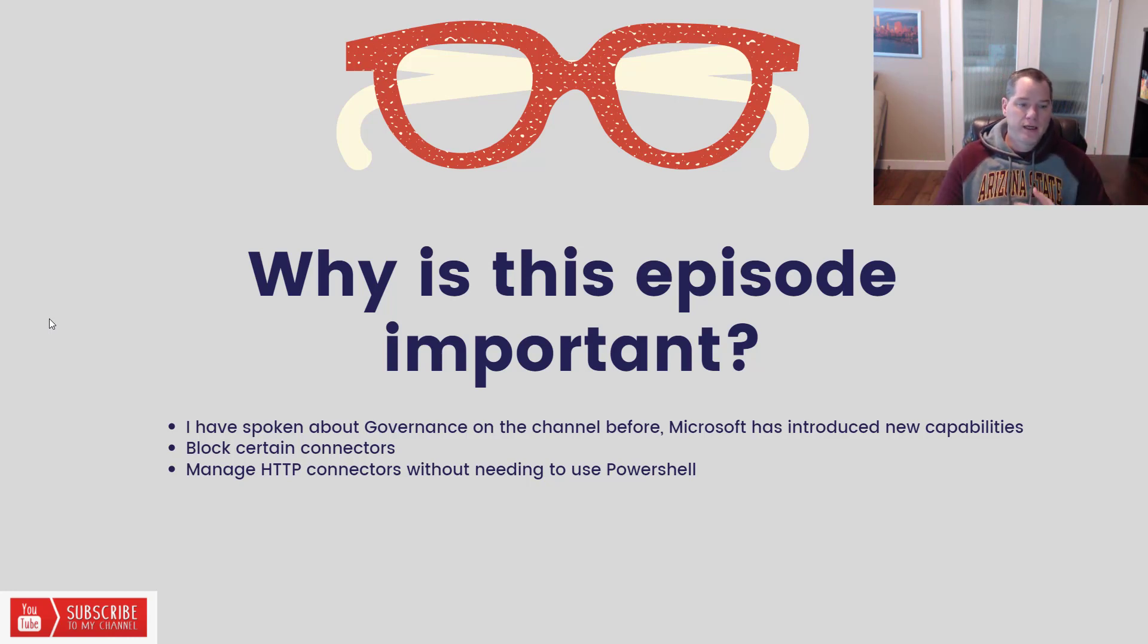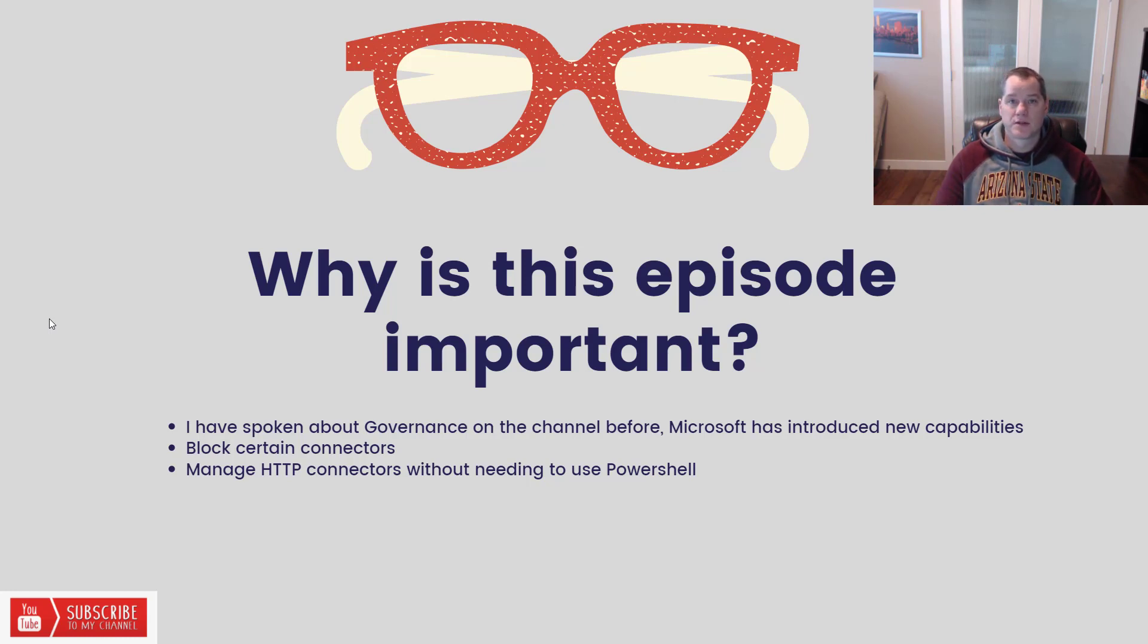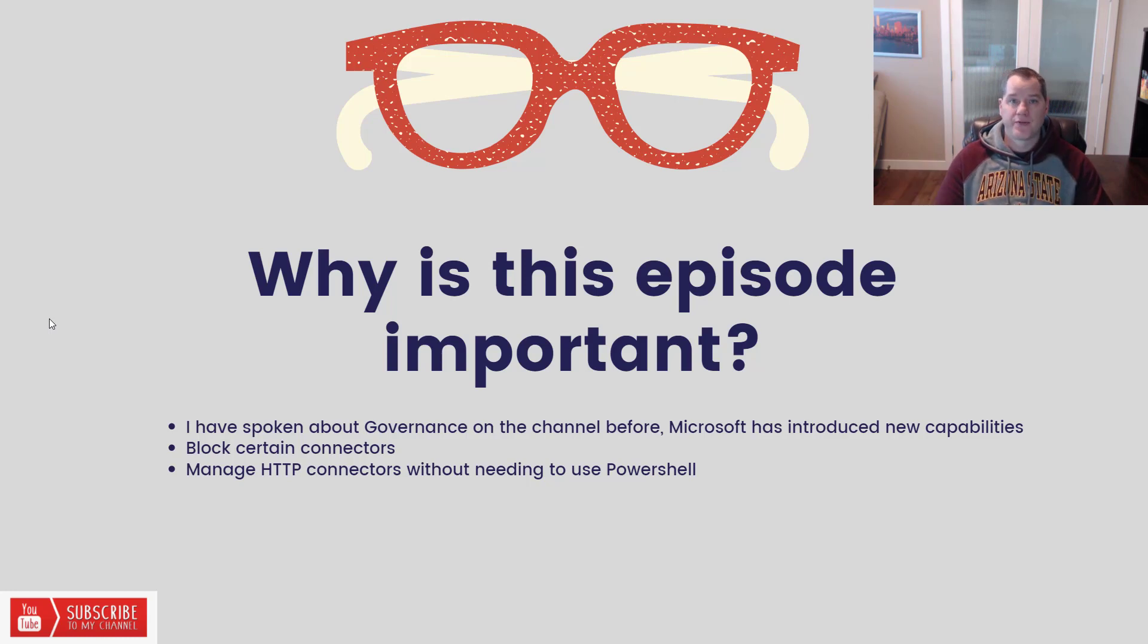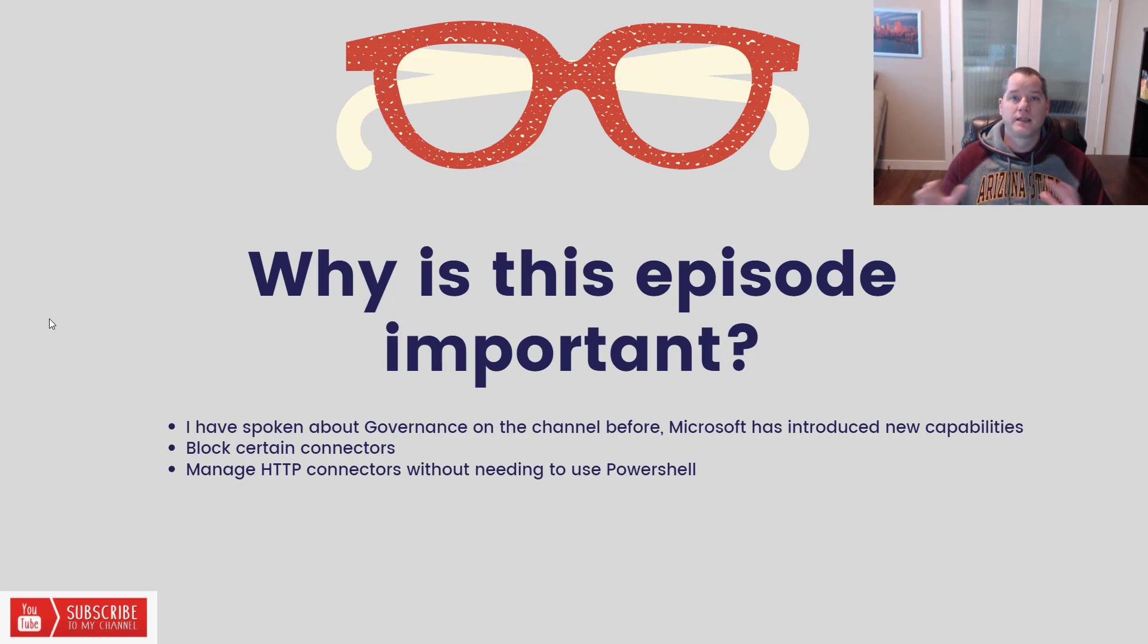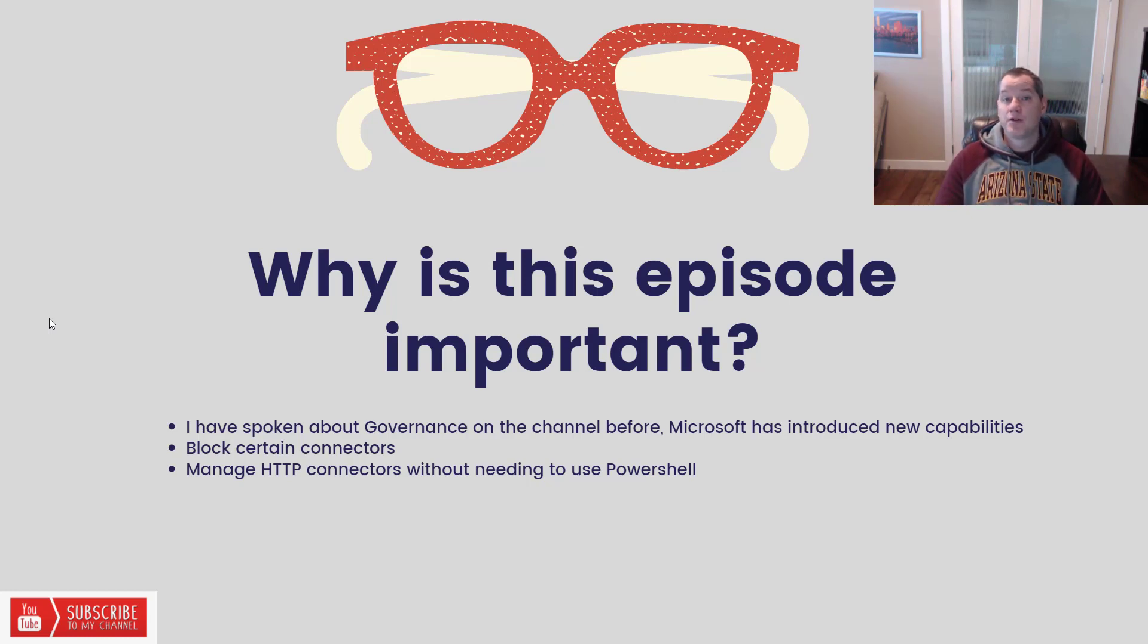Now what is new? So number one is you can block certain connectors. So within some organizations they may want to just flat out block a specific connector. Maybe it talks to some consumer-based service and they don't want to take any chances with it being used by their employees. Now you can go ahead and do that.